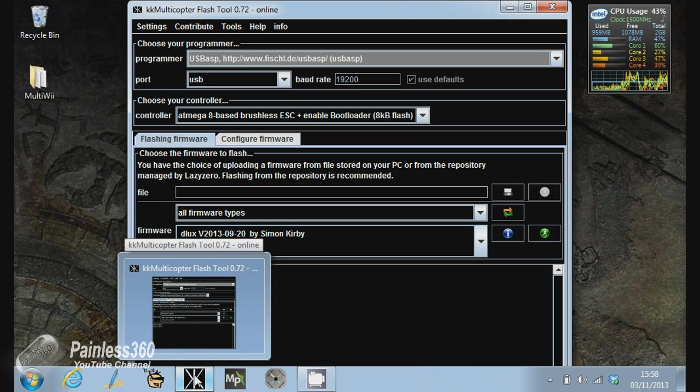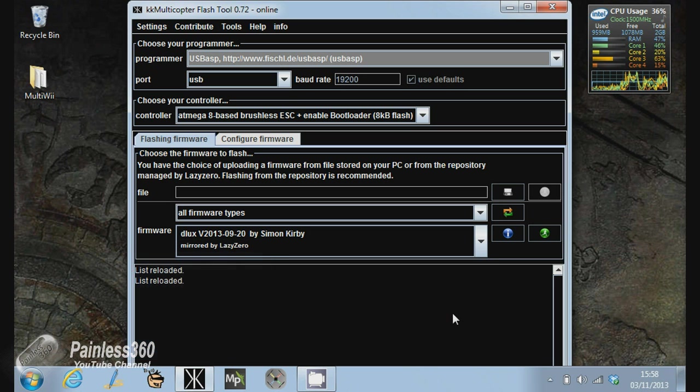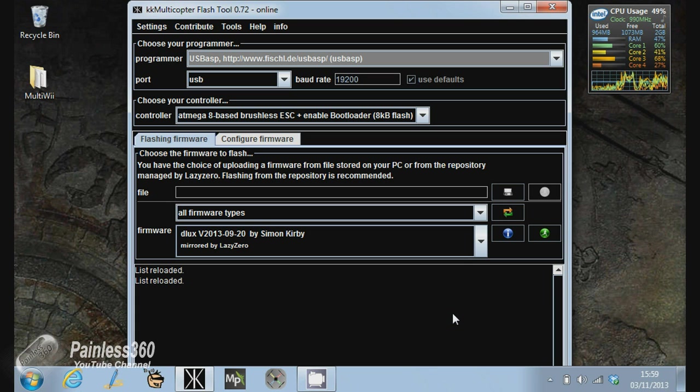This is 0.72, I think 0.74 is actually available now. But what I wanted to do was very quickly show you a little bit of a problem that I've been having so that you don't fall into the same trap.